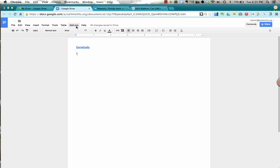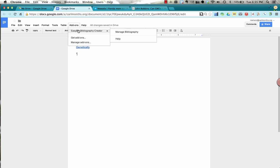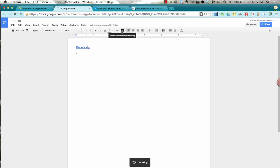So to access EasyBib whenever I want, I'll go to add-ons. And this will be in every document that I go into. So I'm going to choose EasyBib, Bibliography Creator, and I'm going to manage my bibliography.